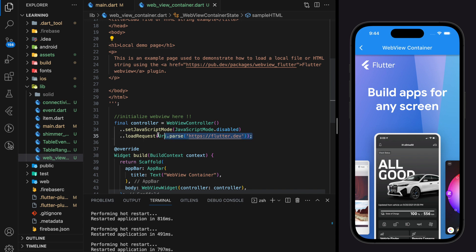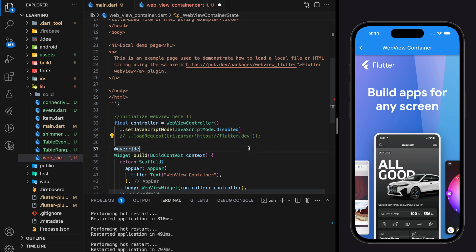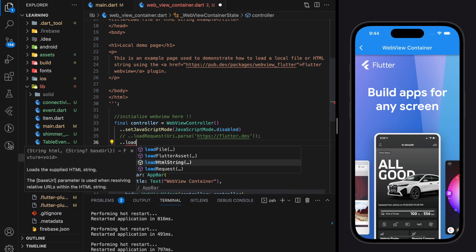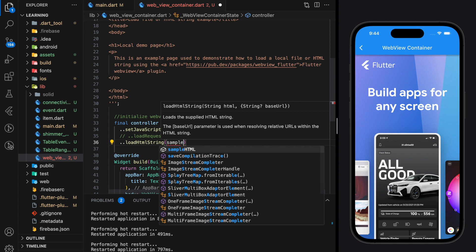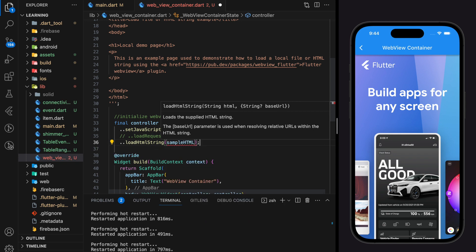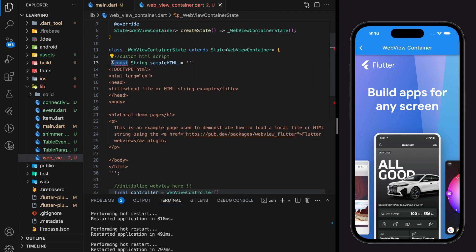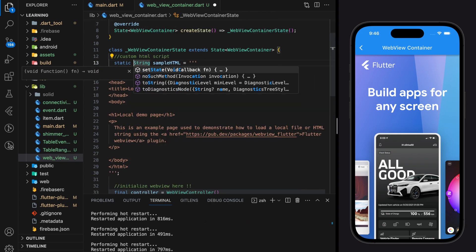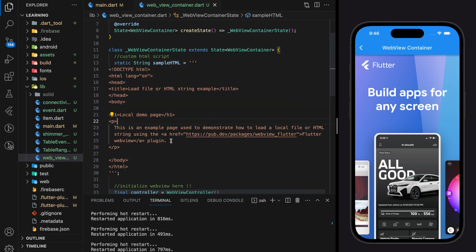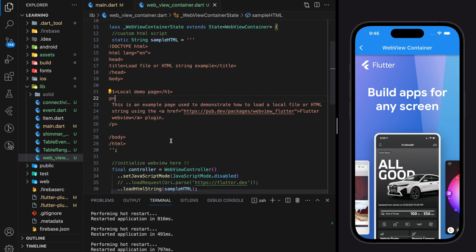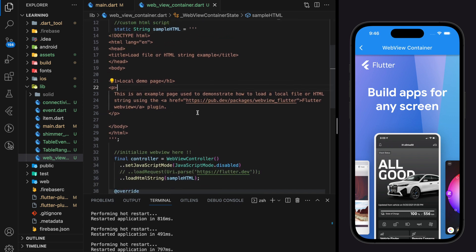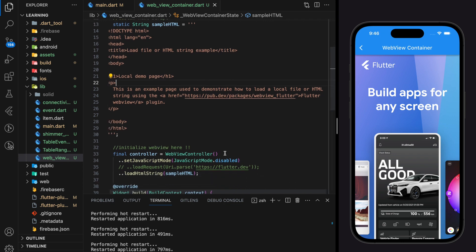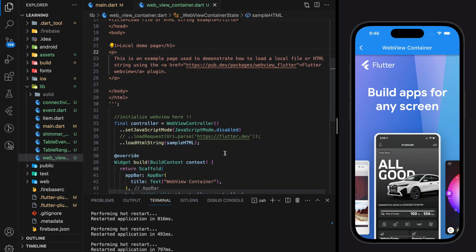For loading HTML script we can no longer use load request method. Instead we have to use load HTML string method and pass the HTML script into the method. This is a sample HTML script that I have created. You can upload any plain HTML code that requires for your application. This feature is usually used for displaying in-app marketing campaign banners.